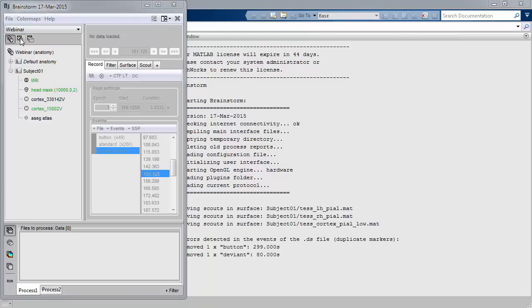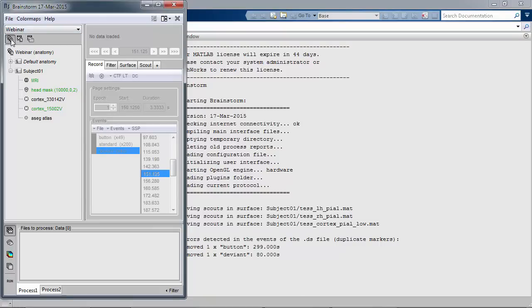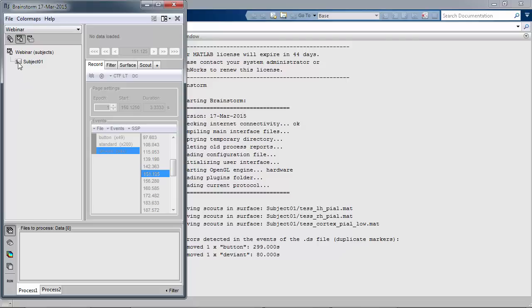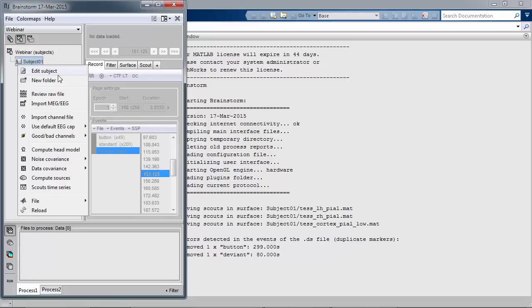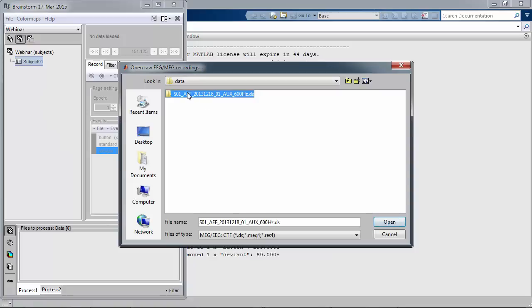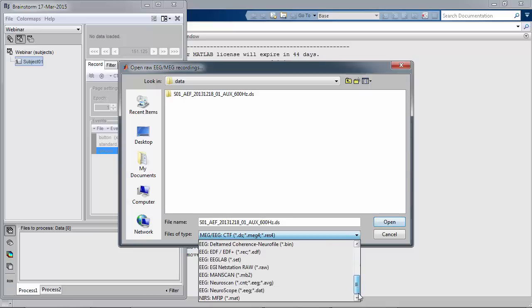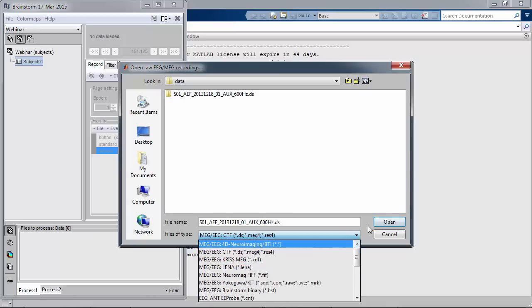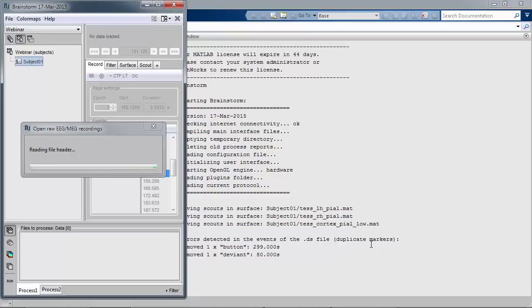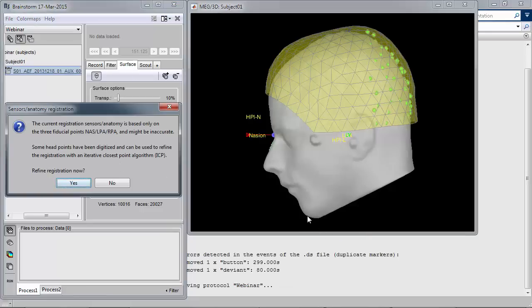Now we're going to switch to the functional aspects of the data. You see this button — it's going to change the display of the database. Here you see all the anatomy-related files. Now I need to populate and import some data from electrophysiology. Today we're going to look at this MEG audio file. We're working with a MEG CTF format data file, but as you can see from the pull-down menu, we can work with Brainstorm with a large selection of EEG and MEG file formats.